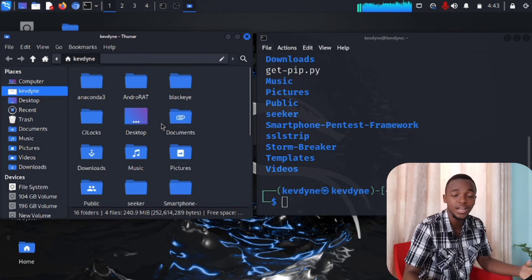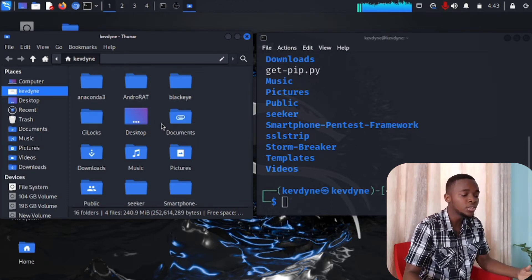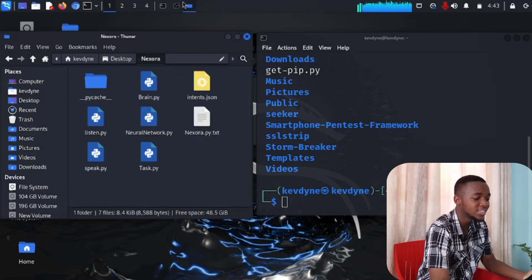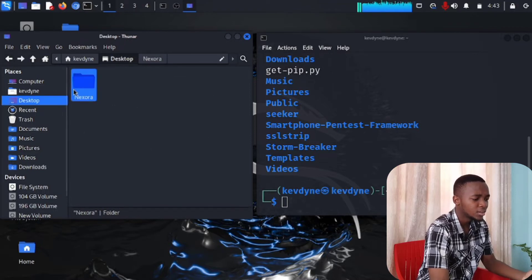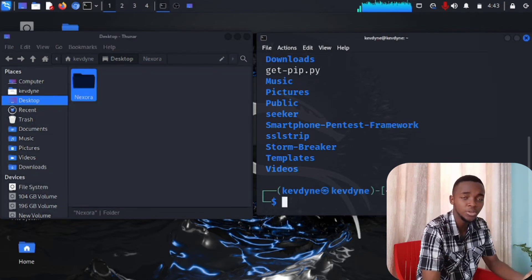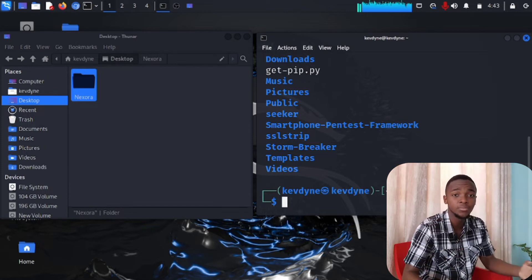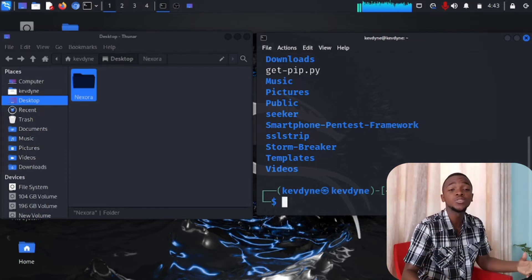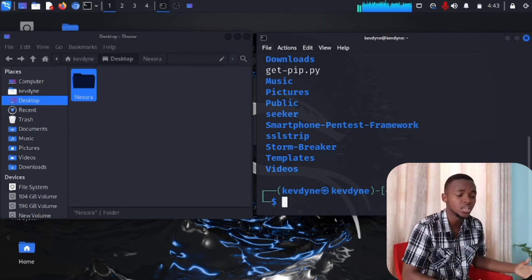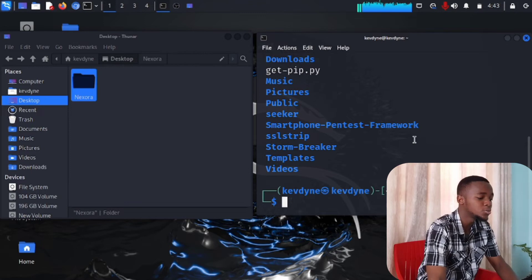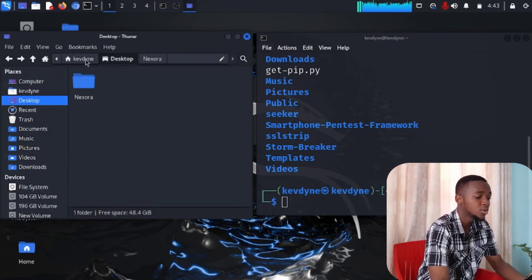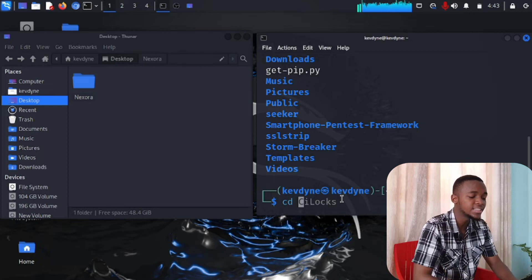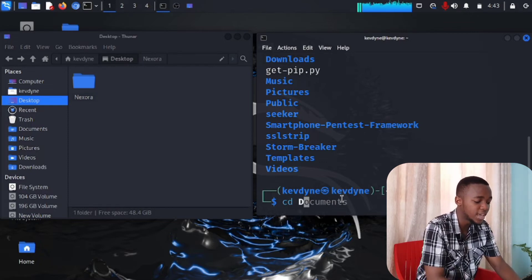We've now learned two commands. For example, in the GUI you can navigate to Desktop by double-clicking on it and see files like XOR in there. Now how do we navigate in the terminal — where all the hacking happens? Linux is faster, stronger, and more secure, which is why many websites are built on it. To go to Desktop, we use a new command: cd, which stands for Change Directory. We type cd desktop.